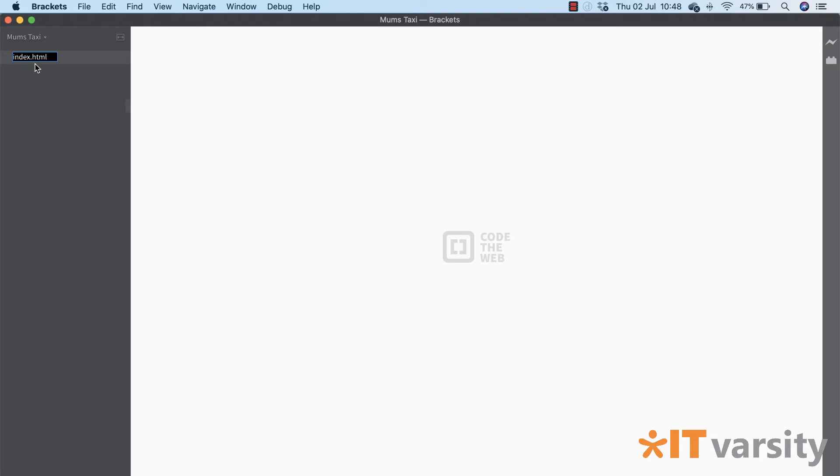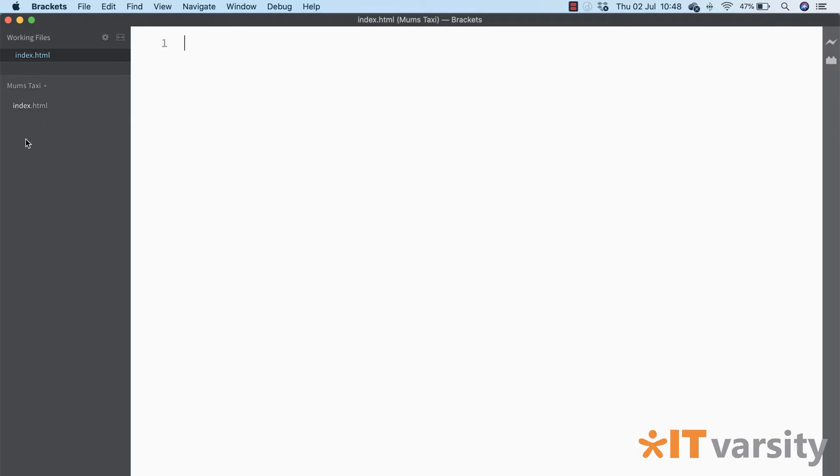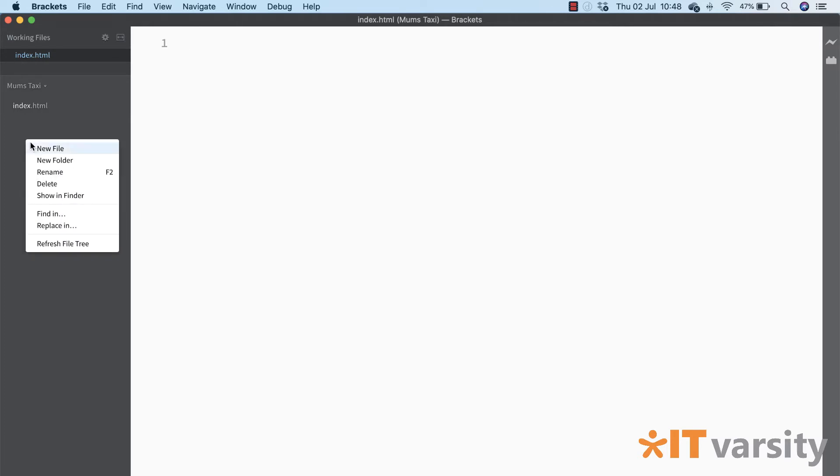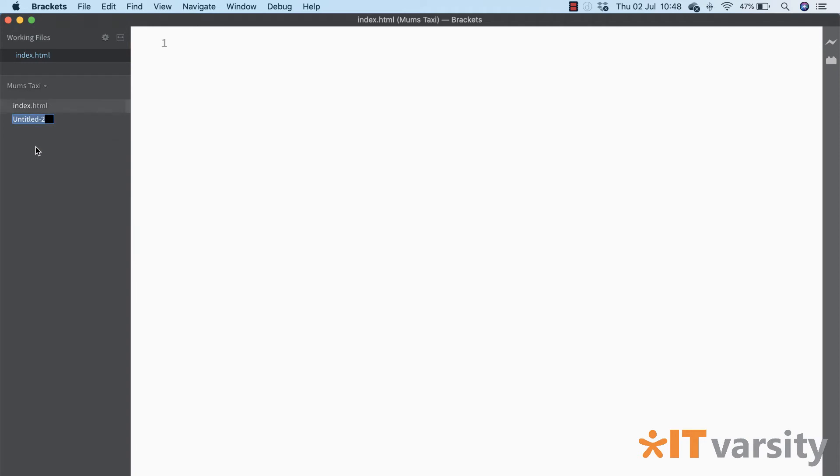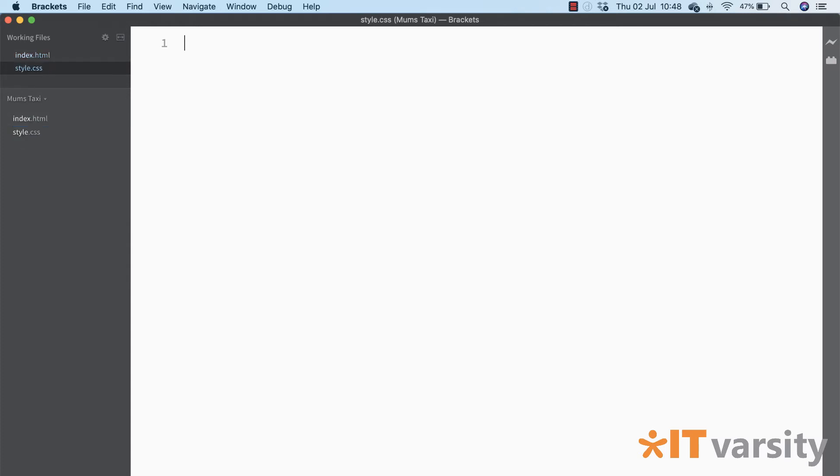Excellent, so there's our first file. Then we're going to make a second file and we're going to call this one style.css. So again notice it's all lowercase. Now double and triple check your spellings because if there's anything wrong with the spellings of these files your app will simply not work and then you'll be wondering why isn't anything working.